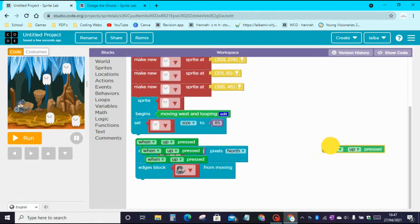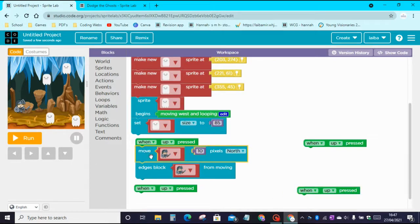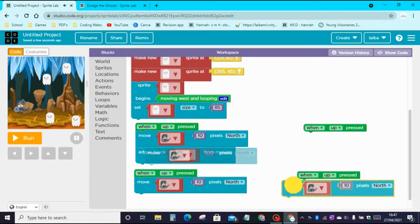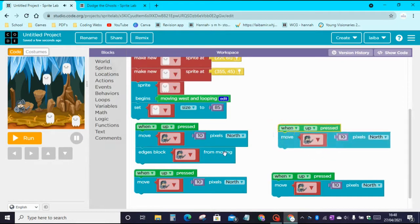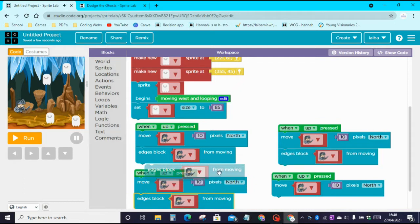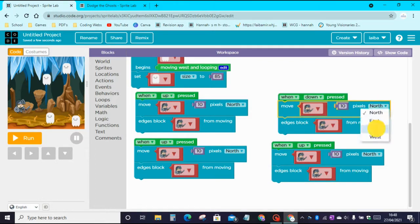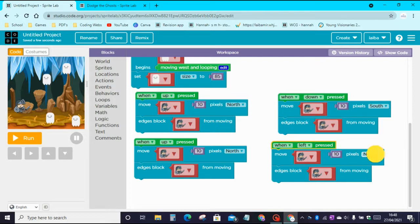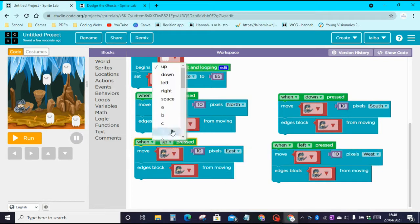Copy and paste the When Up block three times, then copy and paste the Move 10 Pixels North block and the Edges block three times each. Change When Up Pressed to When Left Pressed, and change the direction from North to West. Then change the next one to East and the next to Right.